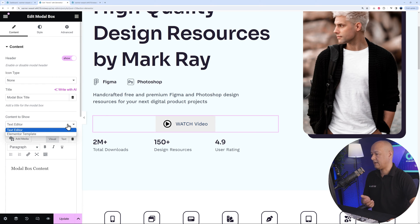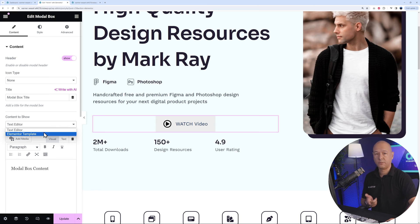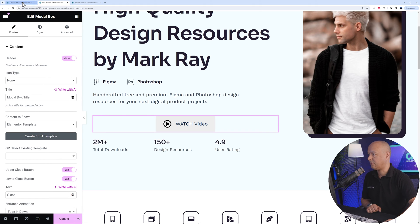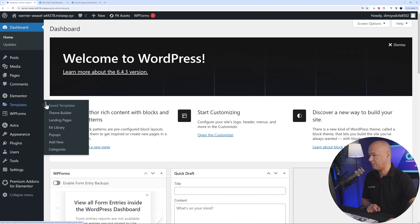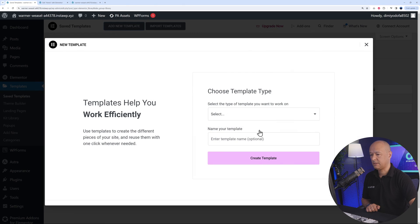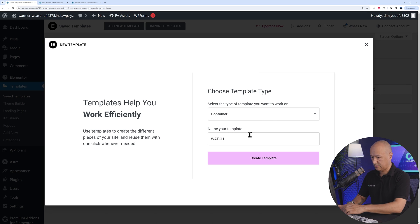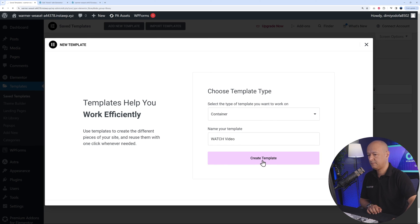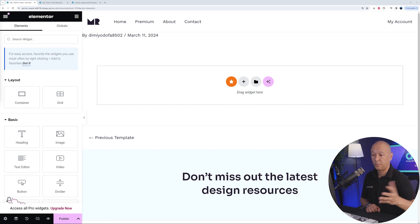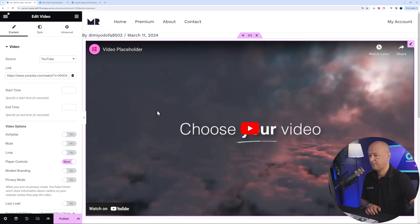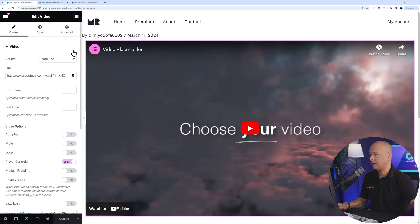Now take care of the content. You can select either a text editor or an Elementor template — I highly recommend the Elementor template. First, we need to create a template. Go to Elementor > Templates and add a new template. Set the type to Container and name it 'Watch Video'. Click Create Template. Now design the pop-up content — in our case, just a simple video widget. Drag and drop the video widget in, then publish.